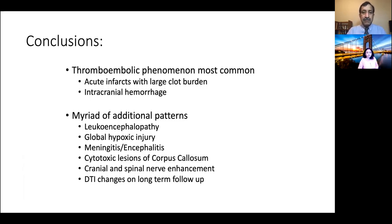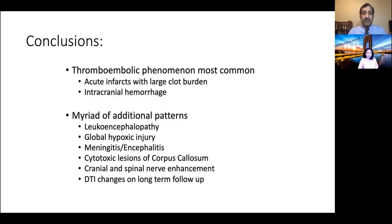In conclusion, the gist of our article is that thromboembolic phenomenon was the most common manifestation in the early acute surge phase of COVID-19, with many cases of acute infarcts with large clot burdens. Many of these patients also had concurrent pulmonary embolisms and other distal lower extremity thrombi.